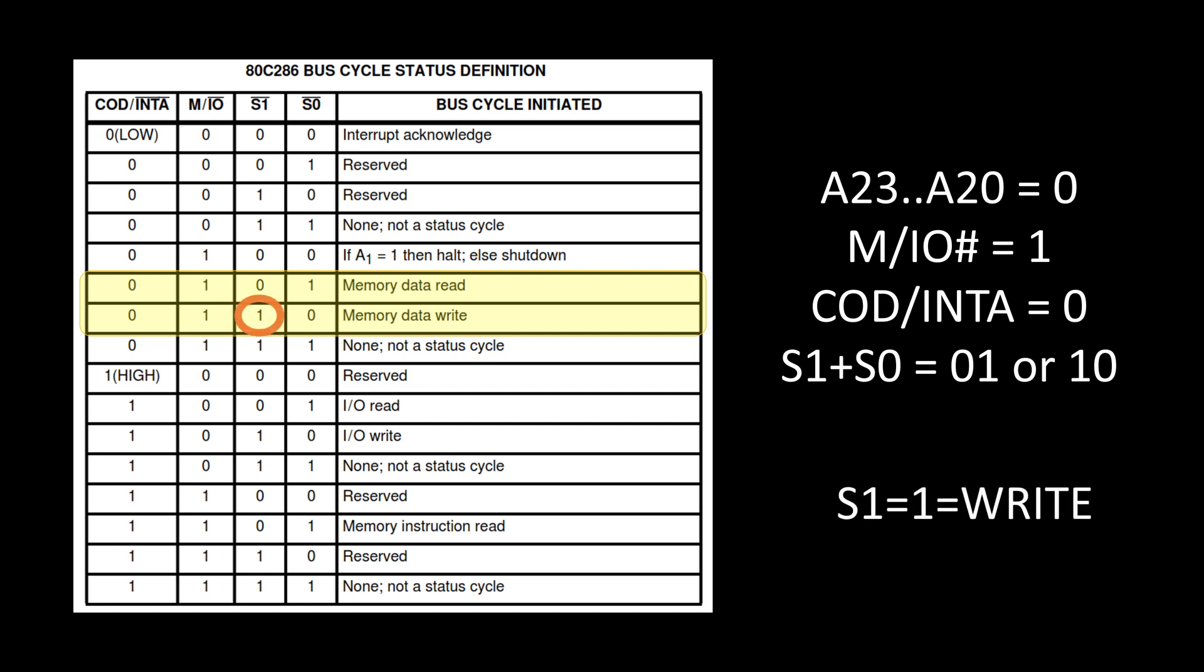Also, I've got the S1 signal that will tell me if I am going to do a write, so I can leverage that to enable writing to those RAM chips.